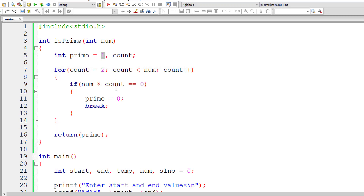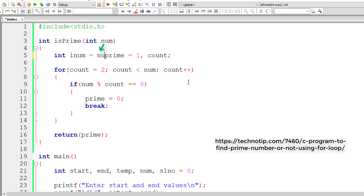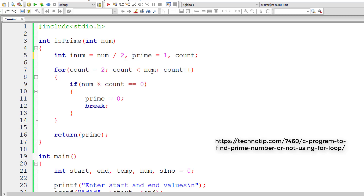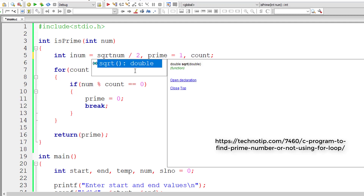The value of prime will be 1 if the number is prime, or 0 if it's not prime. I'll take another variable inNum and assign it num minus num divided by two — or alternatively use the square root of num — and iterate the for loop until inNum times. This optimizes the code by reducing the number of iterations.